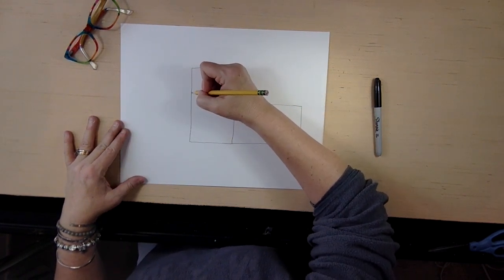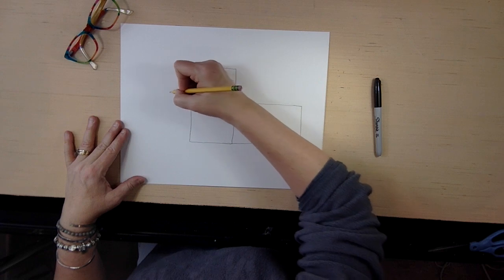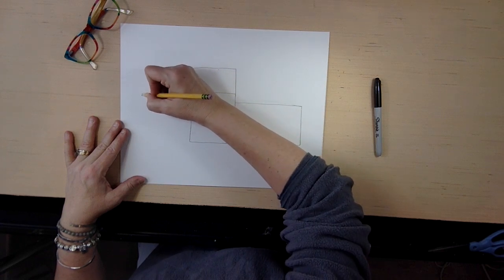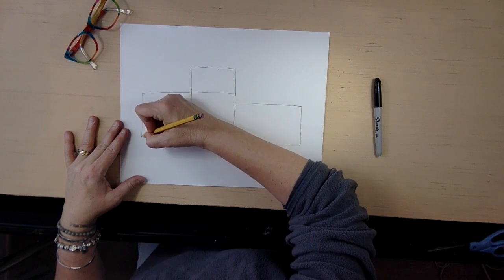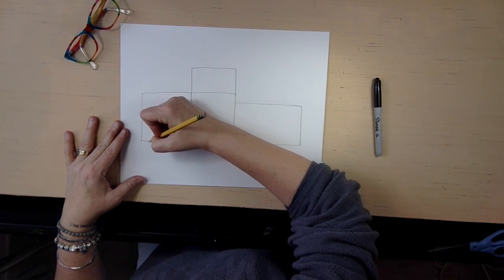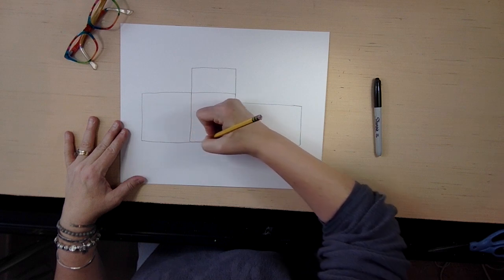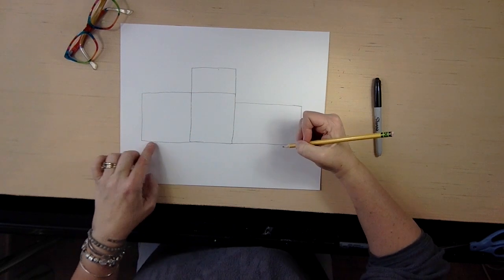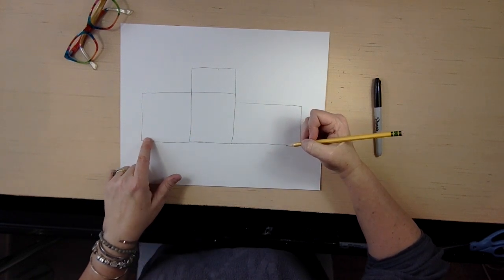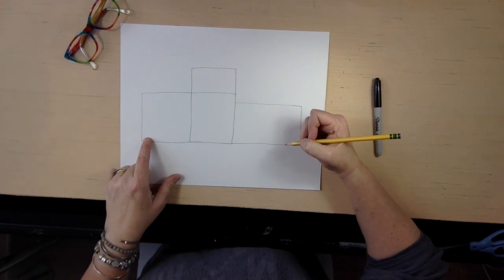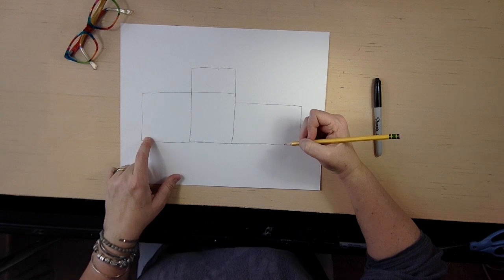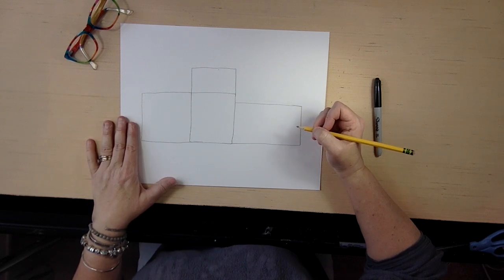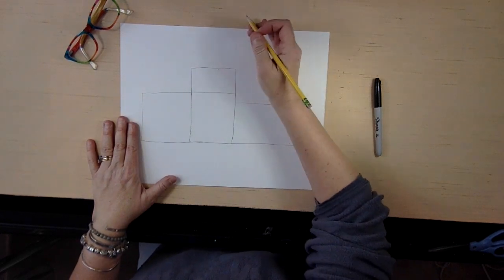Now we're also going to come out here and draw another rectangle right here, and that too is going to go right up against. So this whole bottom is straight, and then it kind of looks like a truck already, doesn't it?